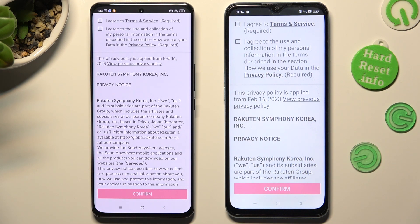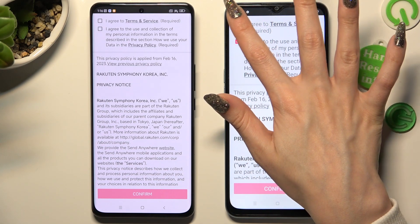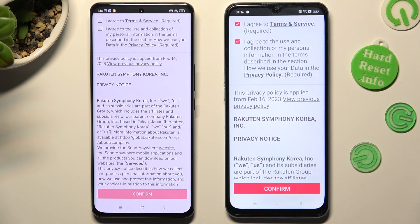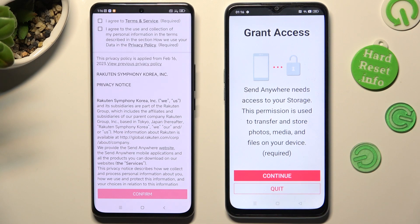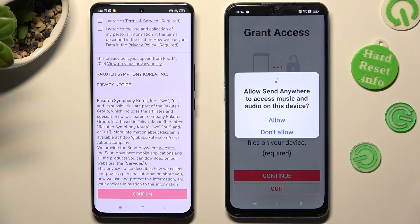Next, to set it up, pick the same options on both smartphones. Start with clicking on I Agree, then tap on Confirm, Continue, and Allow.